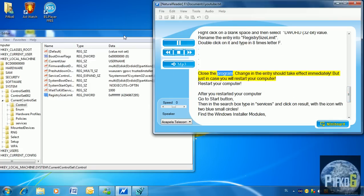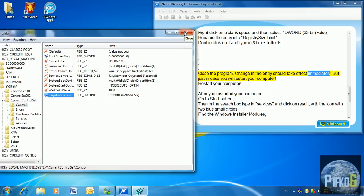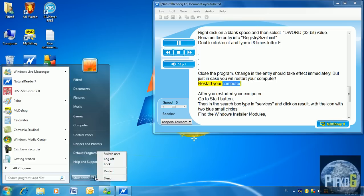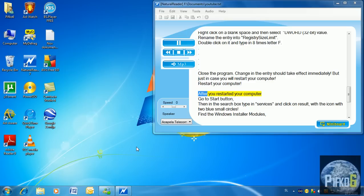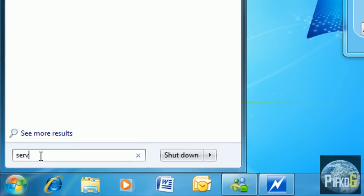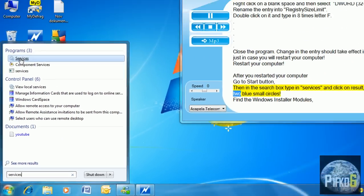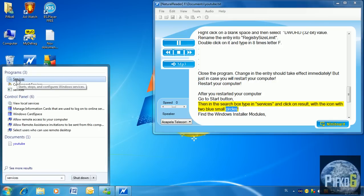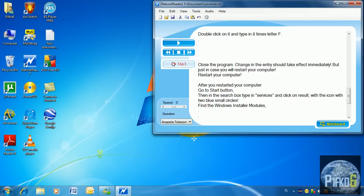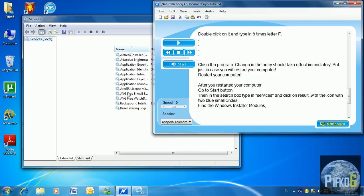Close the Registry Editor. The change in the entry should take effect immediately, but just in case, restart your computer. After you have restarted your computer, go to the Start button, then in the search box type in Services and click on the result with the icon with two small blue circles. Find Windows Installer Modules.